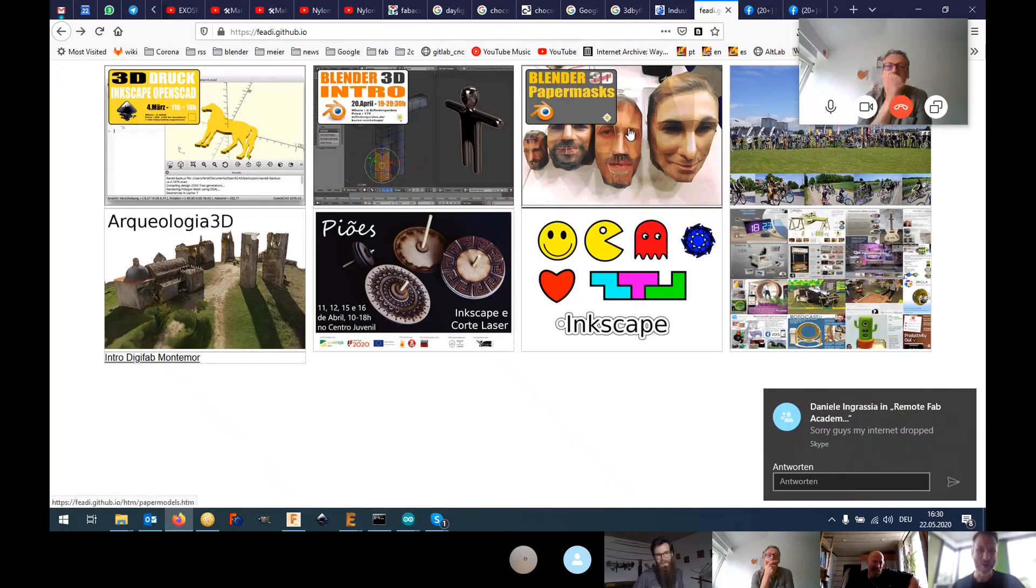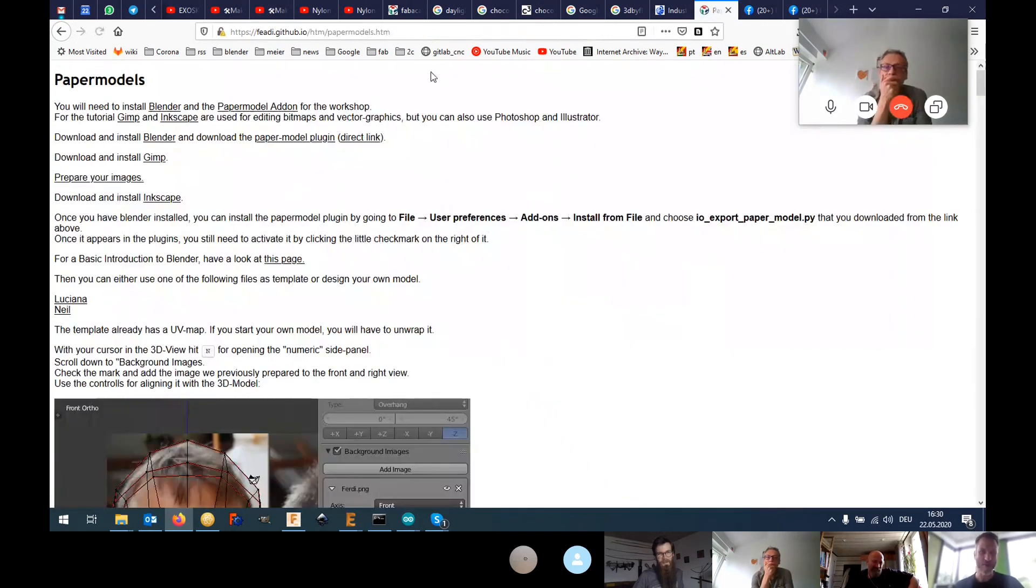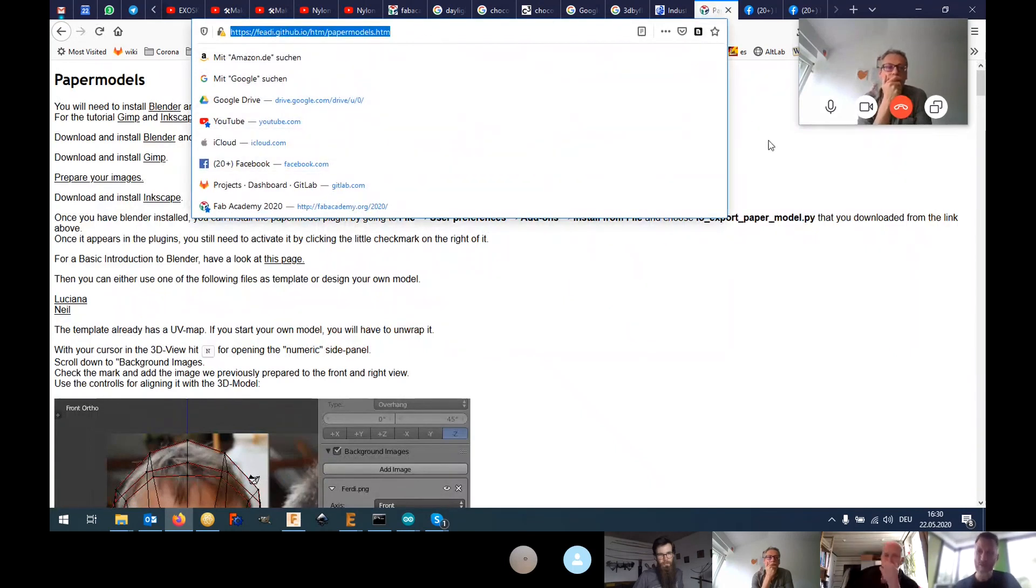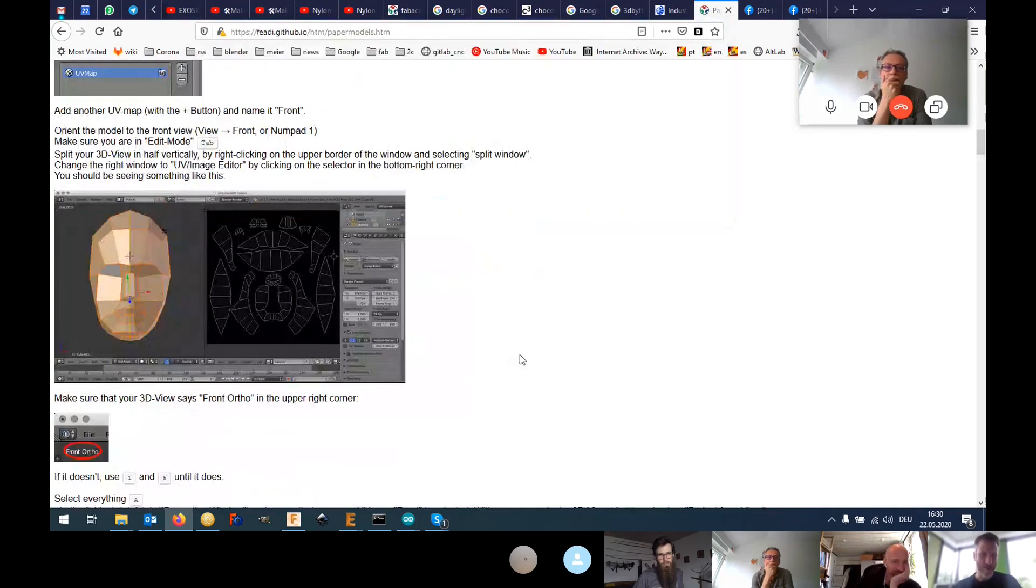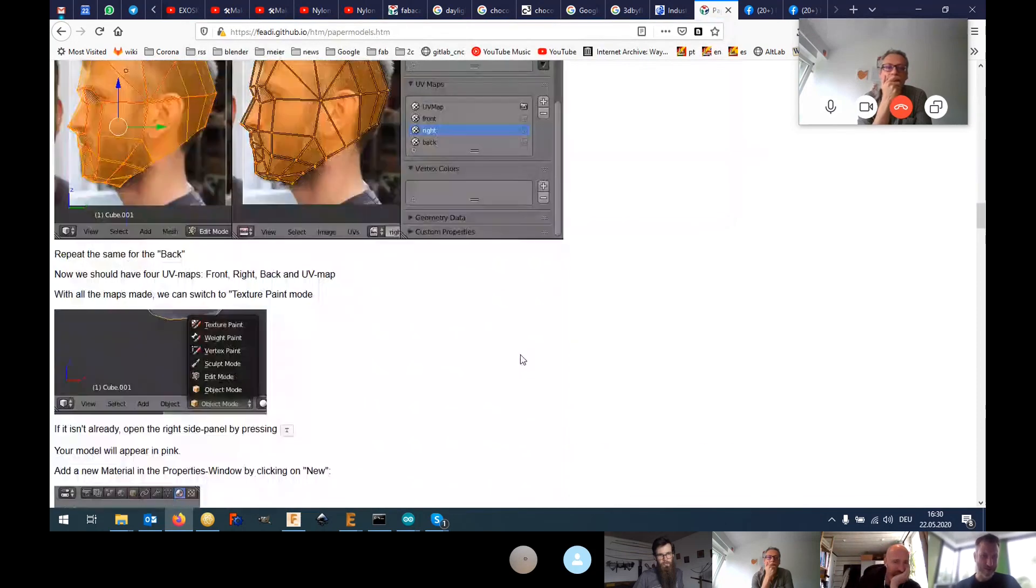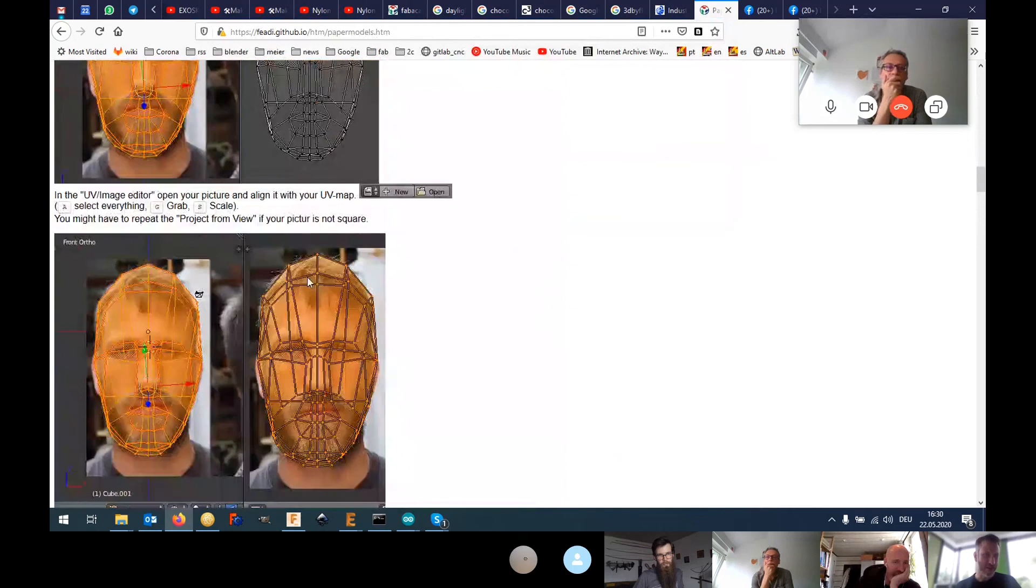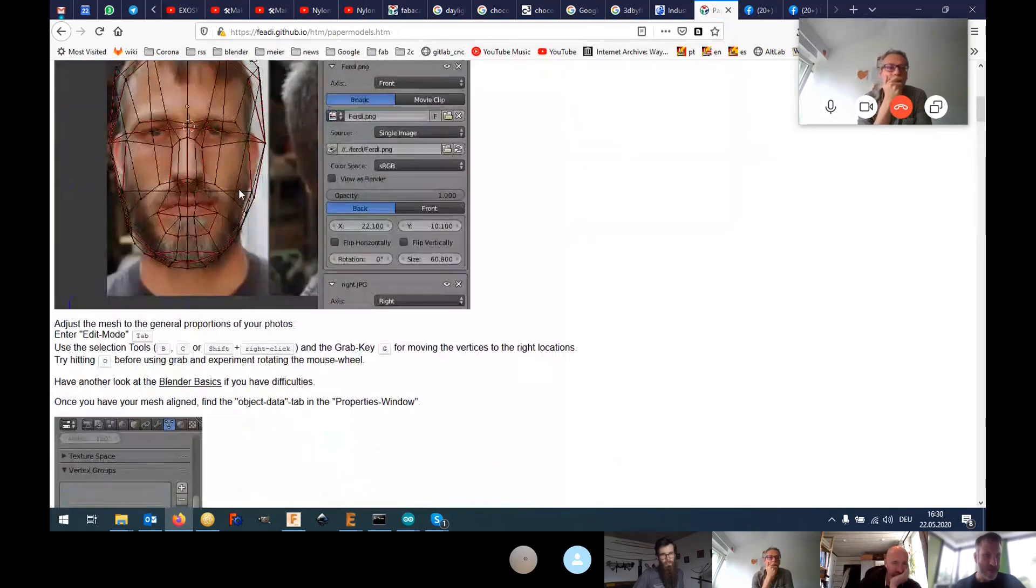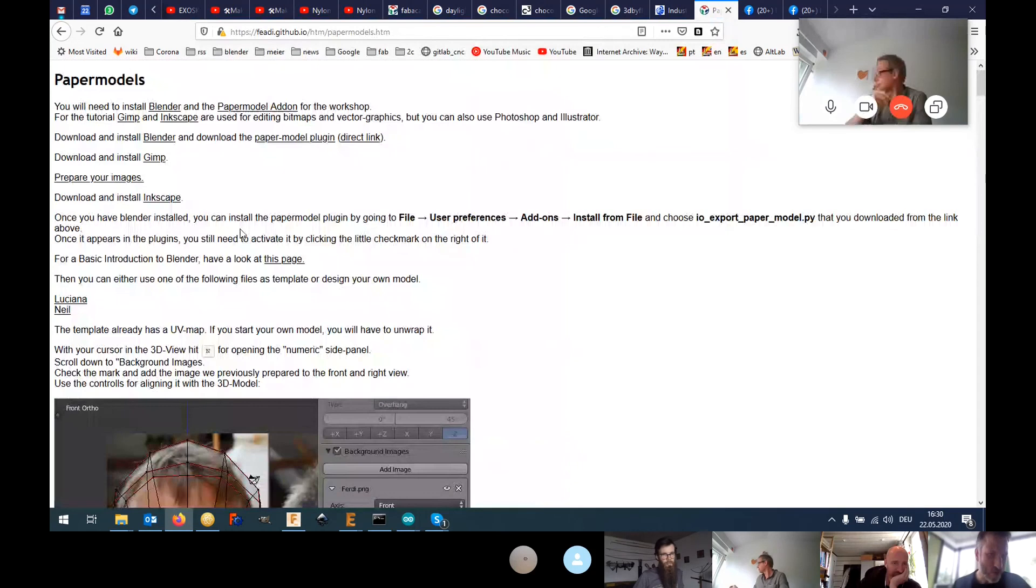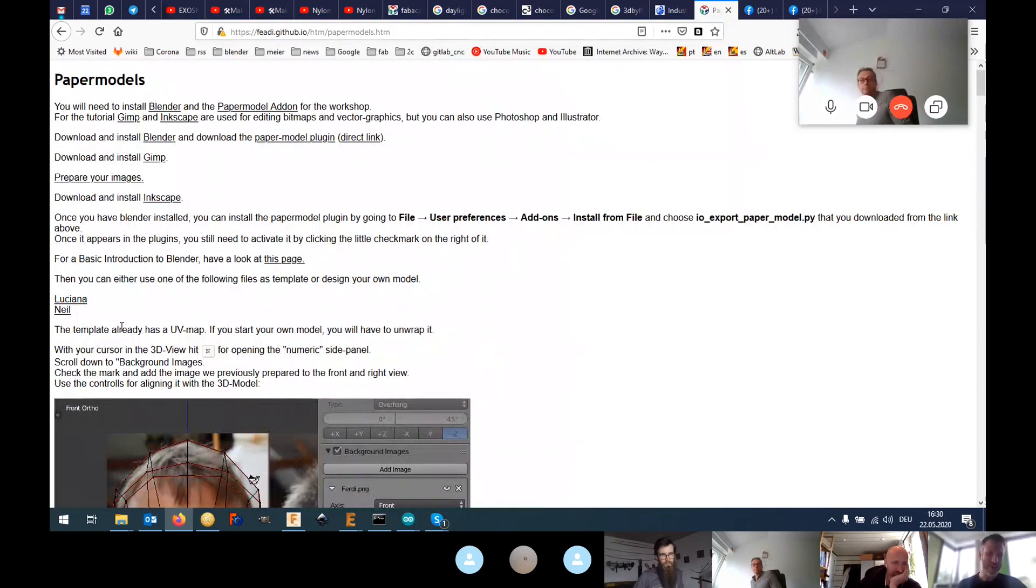On my website there's a tutorial I made for Fab 12, I think, where you can see step-by-step instructions on how to make those models. Basically, you start by downloading my file. I think I even made a model of Neil you can download. In China I was wearing Neil's hat and being on stage on the big stage in China.